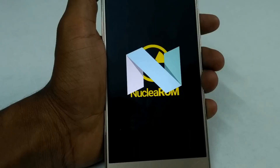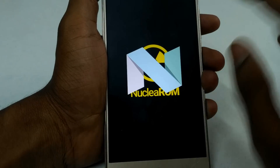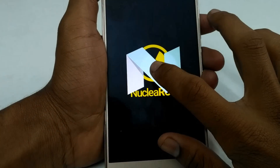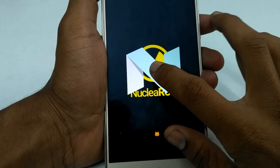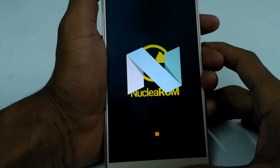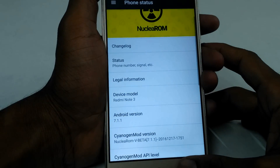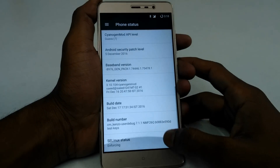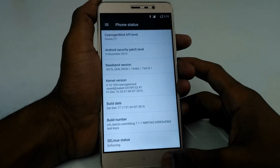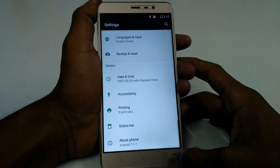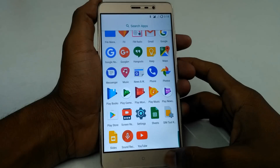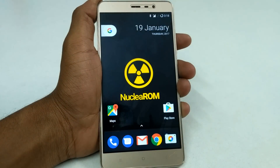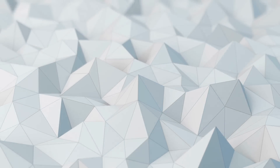That's all guys — you have successfully installed the Nuclear ROM on your Redmi Note 3 mobile. Thank you for watching the video. Please subscribe to my channel to view more videos like this. Don't forget to check out and like my Facebook page. Thank you guys.